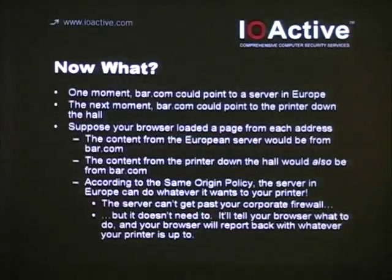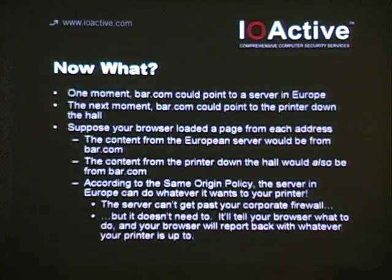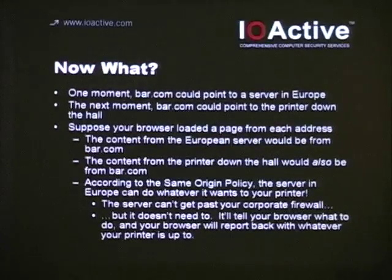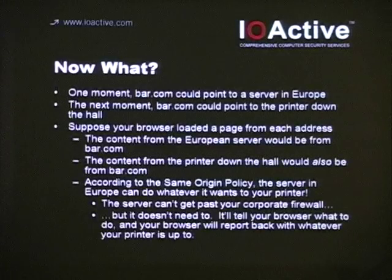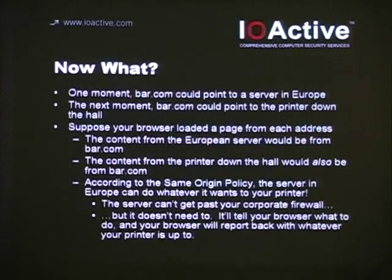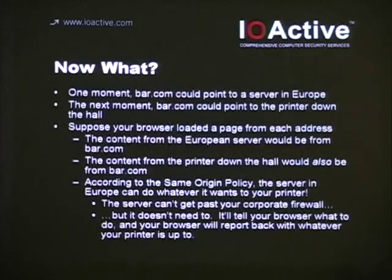So, the effects: at one moment bar.com can point to a server out in Europe; the next moment, that's the printer down the hall. Suppose your browser loads a page from out in Europe, and then it switches over — printer down the hall. Now you have a page at bar.com, and another page inside also at bar.com. The machine out in Europe has given you a page that's now looking inside your printer, changing settings, and redirecting all print jobs to Kaz Blakistan. That's not good.